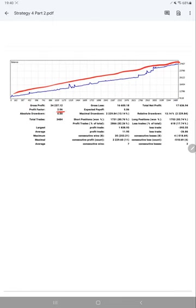Total number of trades are 3,484, expected payoff is 5.06, average profit and loss 11.95 and 26.86, which will give us a risk-reward ratio which is nearly 1 to 0.44.